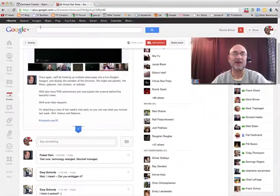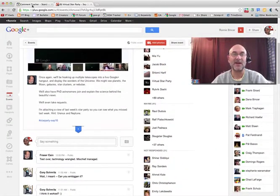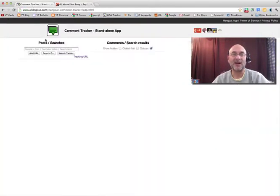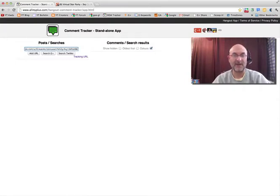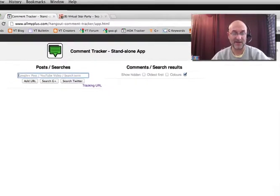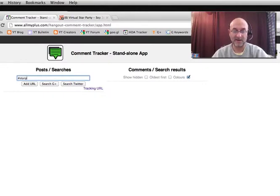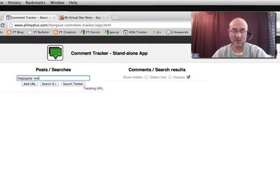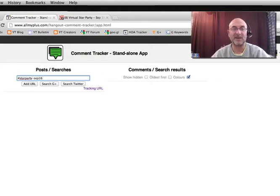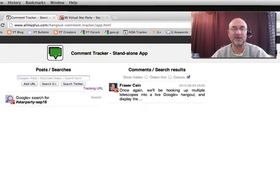Then we're going to go over to the Comment Tracker. We're going to type that right here. #starparty-SEP16. So we type in our unique hashtag, click search Google+, and there it is.